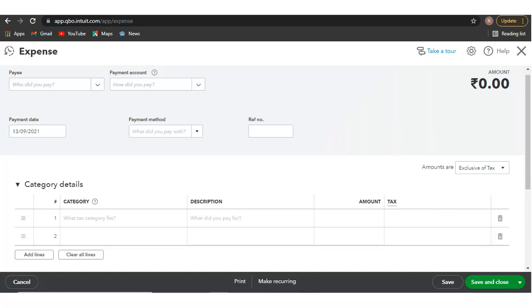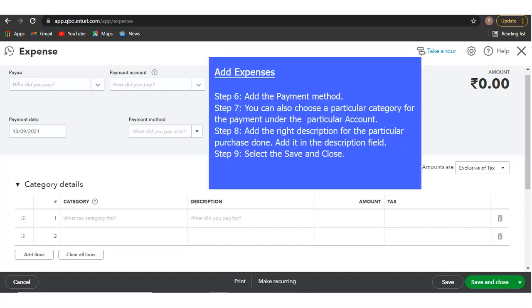Step 6: Add the payment method. Step 7: You can also choose a particular category for the payment under the account.